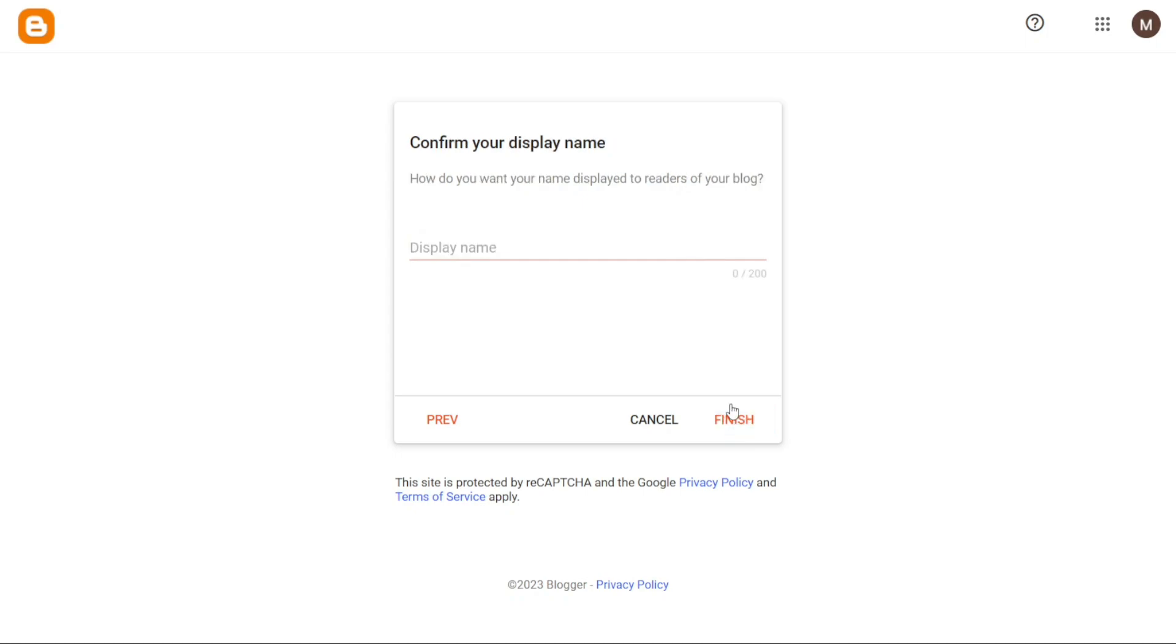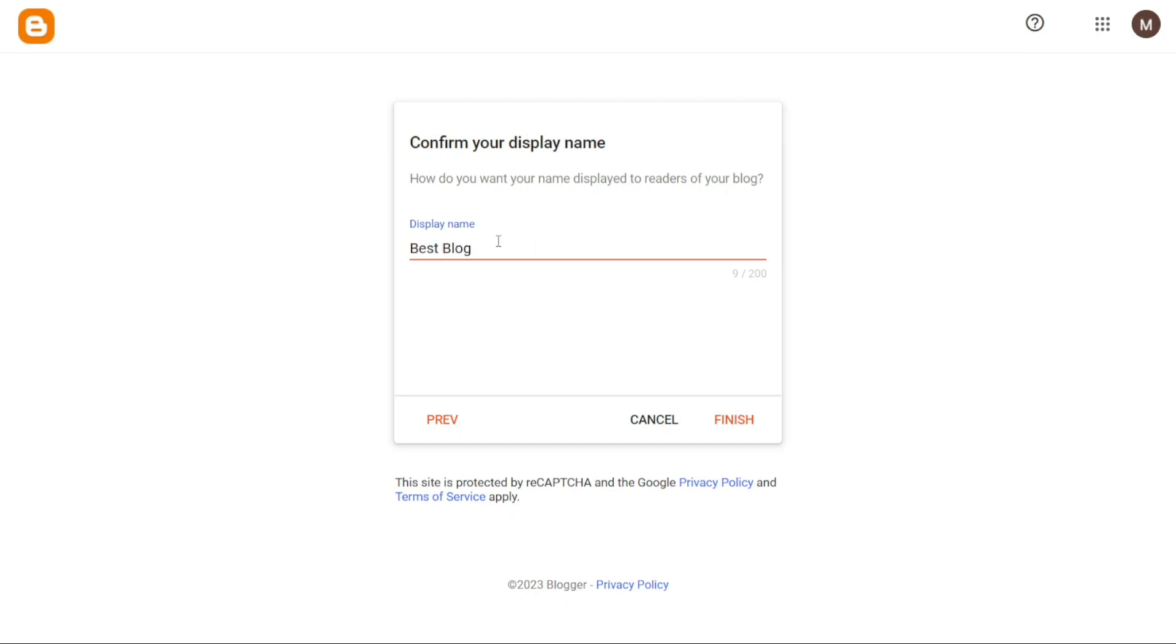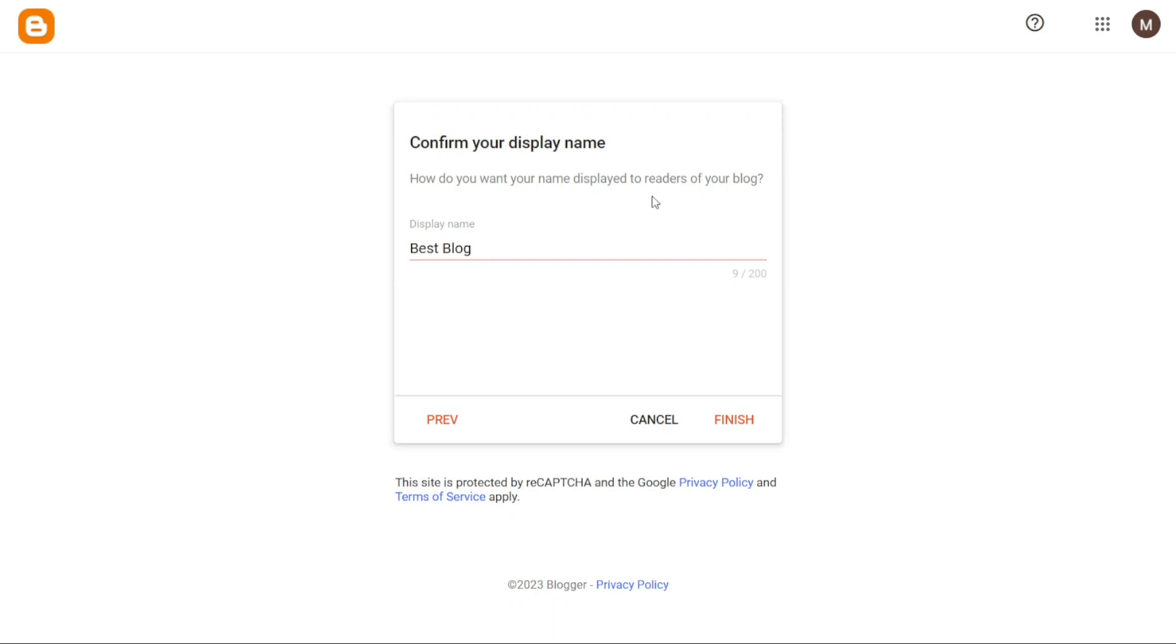Moving on to the next step, you'll be required to enter the display name for your site. The display name is what visitors will see on your site's homepage when they visit it. In this step, you need to input the name that you've previously chosen for your site. In our example, since we named our website bestblog, and our domain name also includes these words, it's recommended to use the same name as your display name. However, it's not mandatory, and you can opt for a different name if you prefer. In our case, we'll use bestblog as the display name. Once you've entered the desired name, click on Finish to complete the setup process.